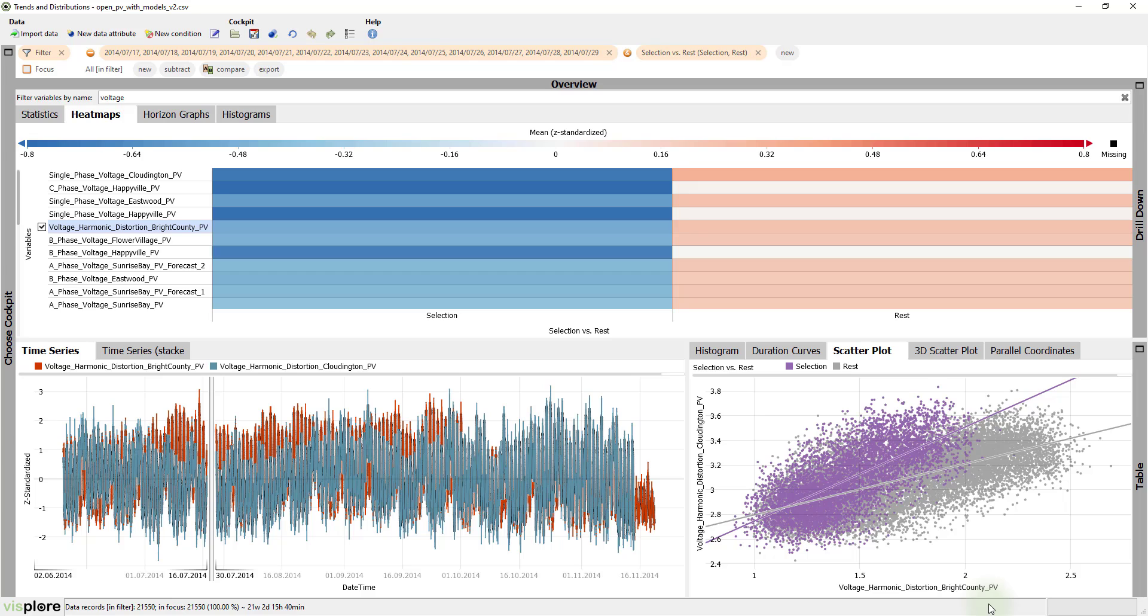This allows us to gain deep insights, which are crucial before we would start to build a predictive model of the data, for example.